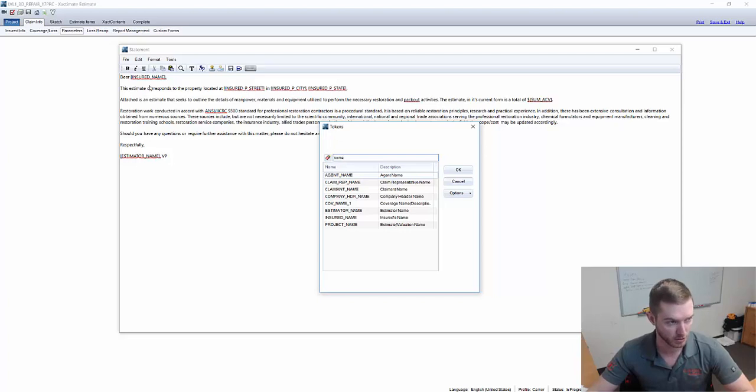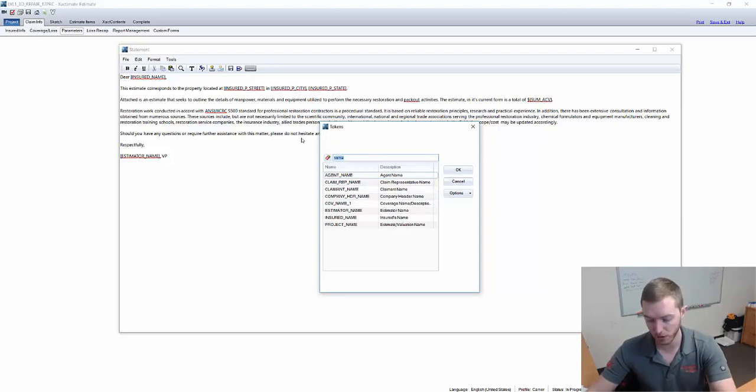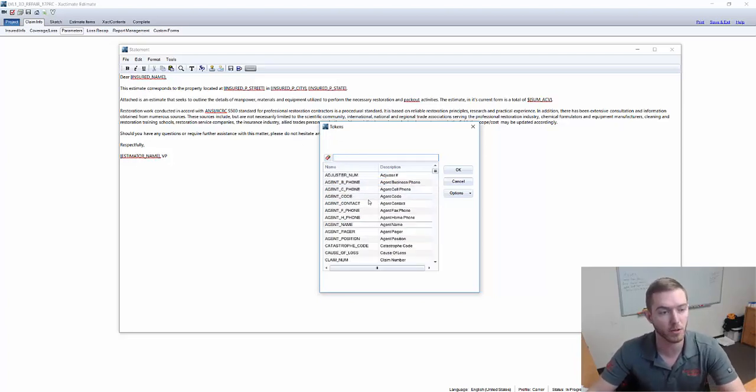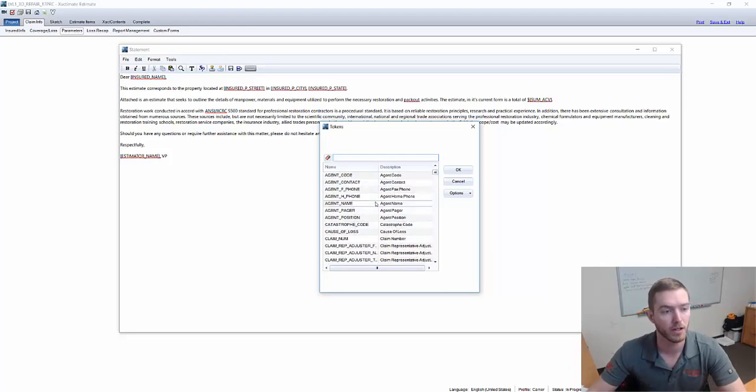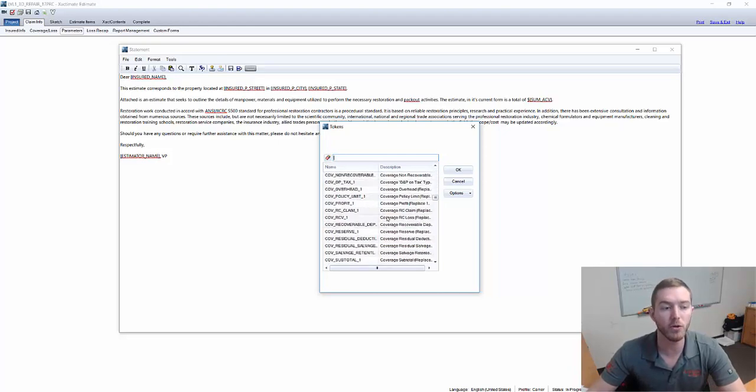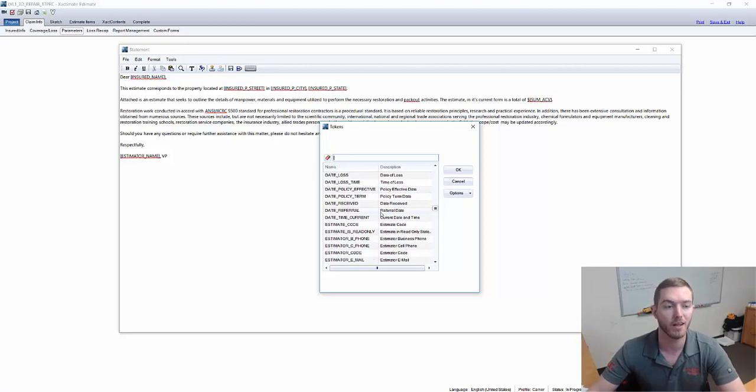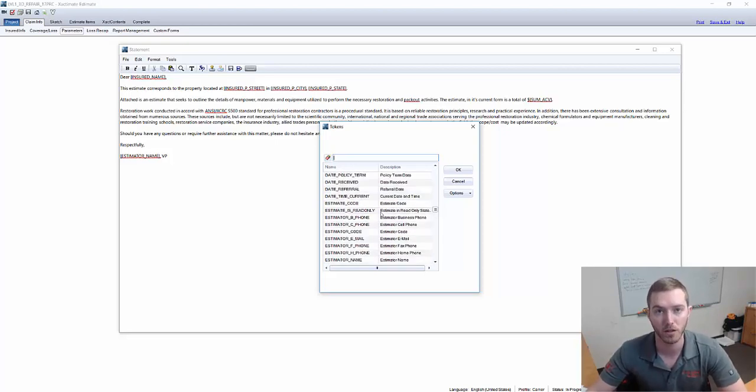Estimator name here, insured name here. So these are all pre-made for you. Take the time to go through here and understand all of the tokens that are here and come up with an opening statement that is customizable.